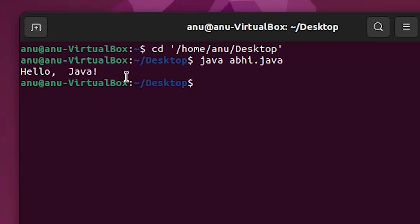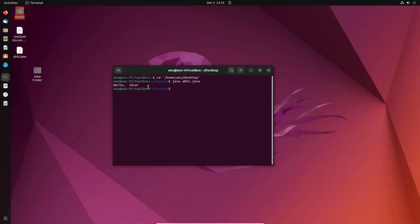This is the simplest way to download and install Java JDK 19, add the Java environment variable in Ubuntu, create a Java file, and execute it from the Ubuntu terminal. Thank you for watching — don't forget to like, share, comment, and subscribe to this channel.